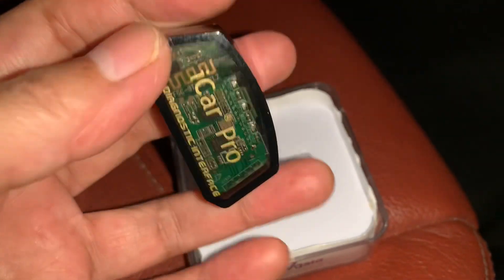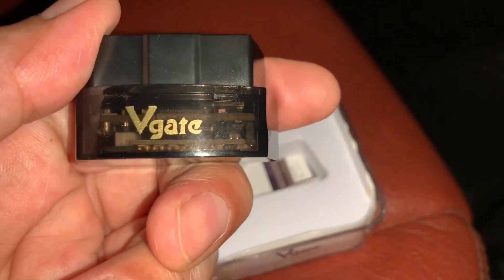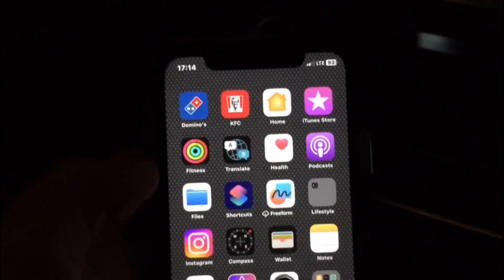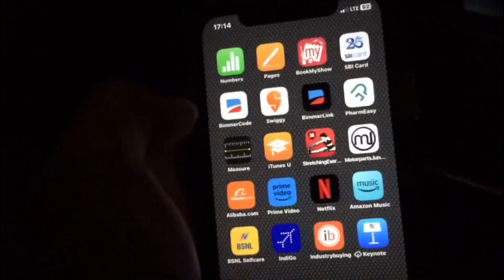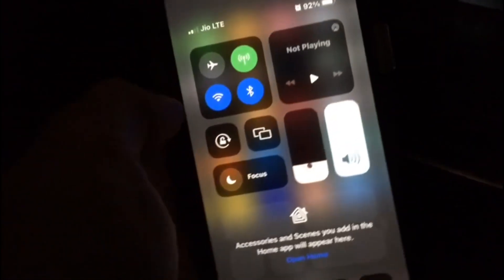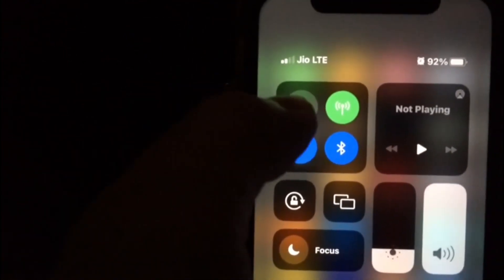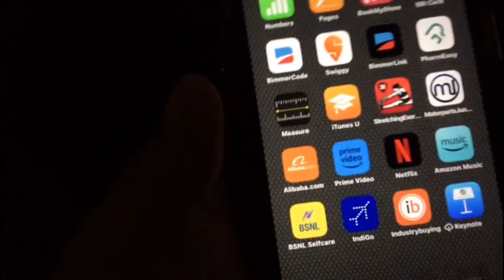There are a lot of adapters which are also compatible with Beamer Link as well as Beamer Code, so you can buy any one of them. First of all, to start with, insert this OBD adapter into the OBD port, and put the phone in flight mode because you do not want to receive any phone calls during this period. Once it is in flight mode, you can start to connect your phone with the OBD adapter.